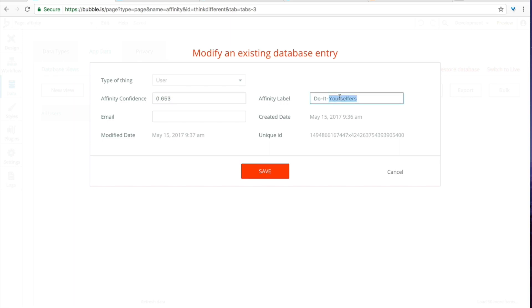And there we go, we'll click here and we see that we have a confidence score of 0.653 and the affinity label is do-it-yourselfer, which is pretty funny because I consider myself a do-it-yourselfer and that's my personal Twitter profile. So there we go, it's proof that it actually works and it works really well.